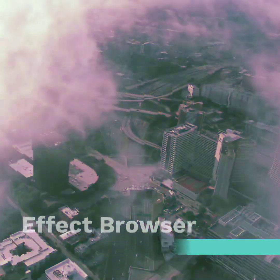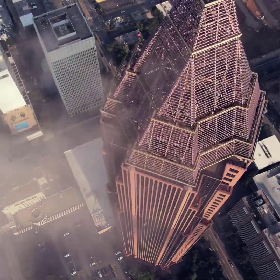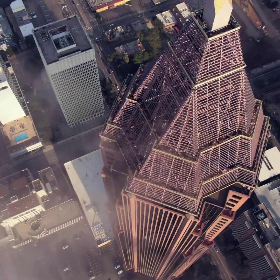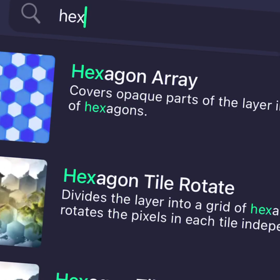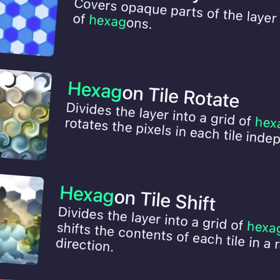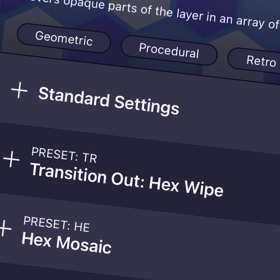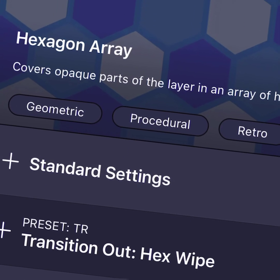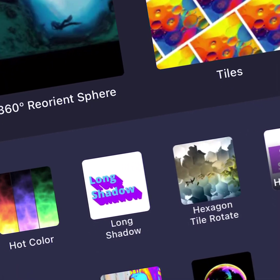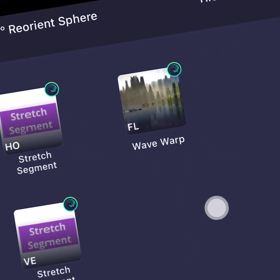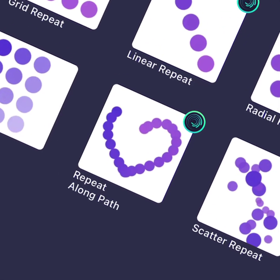Effects are the core building blocks for creating beautiful AlightMotion animations. Starting with AlightMotion 3.6, we've redesigned the Effect Browser from the ground up to make it much easier to quickly find the effects you want, learn how to use them, and apply commonly used combinations of effect settings. Whether you are new to AlightMotion or are familiar with the previous Effect Browser, this video will help you learn how to effectively find effects.